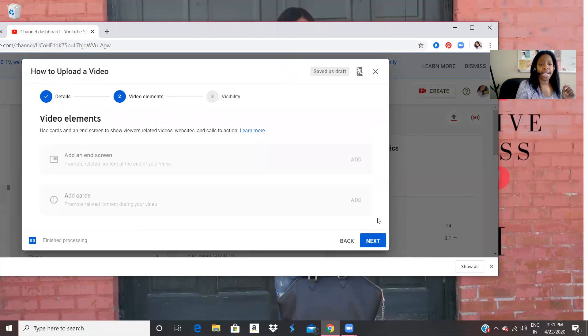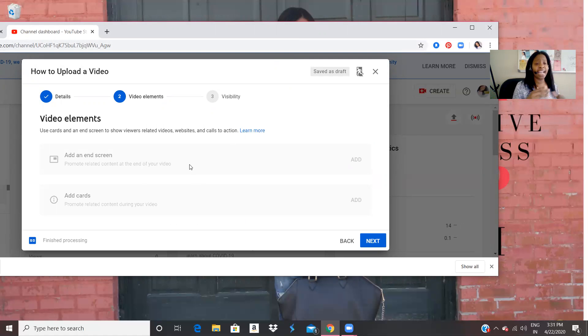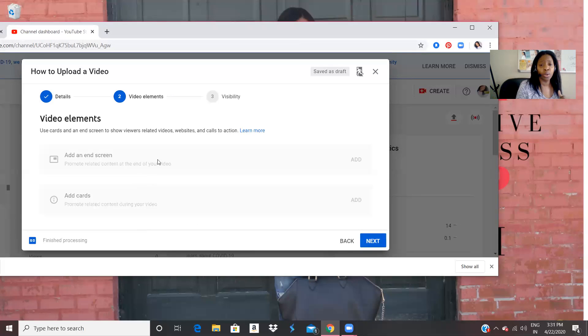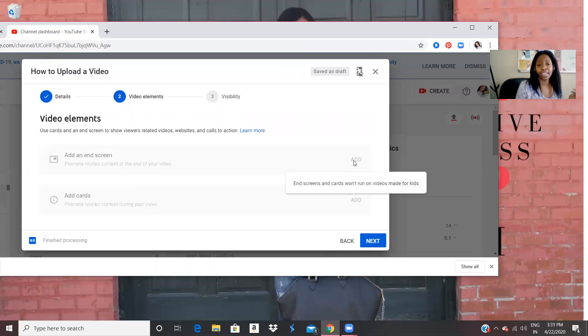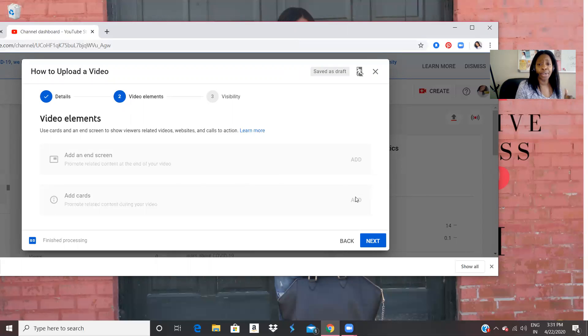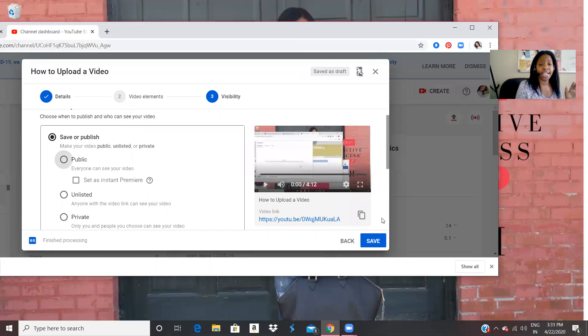All right. So if I want to add any extra items, I can use cards and end screen to show viewers related videos. So I could maybe add some type of related video if I wanted to, but we're not going to do that. So then we're going to click to next.